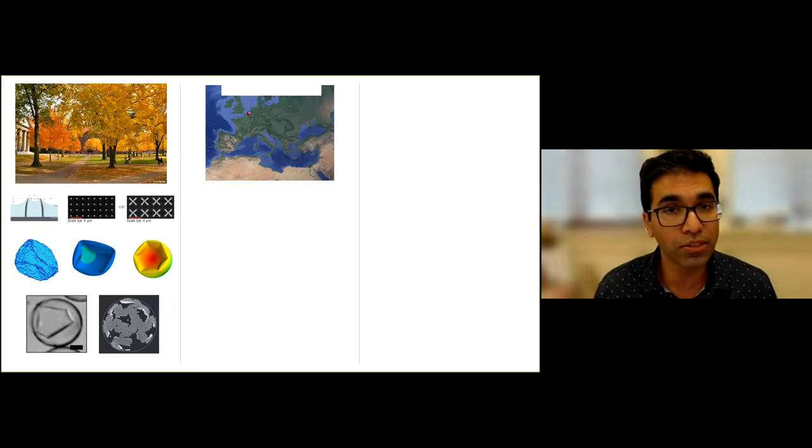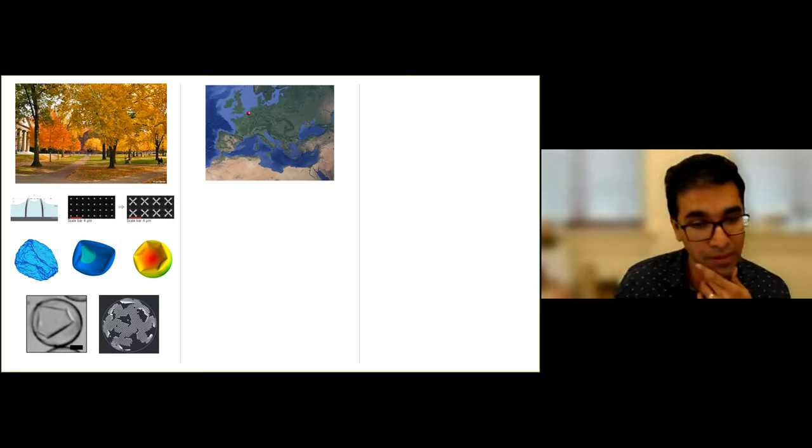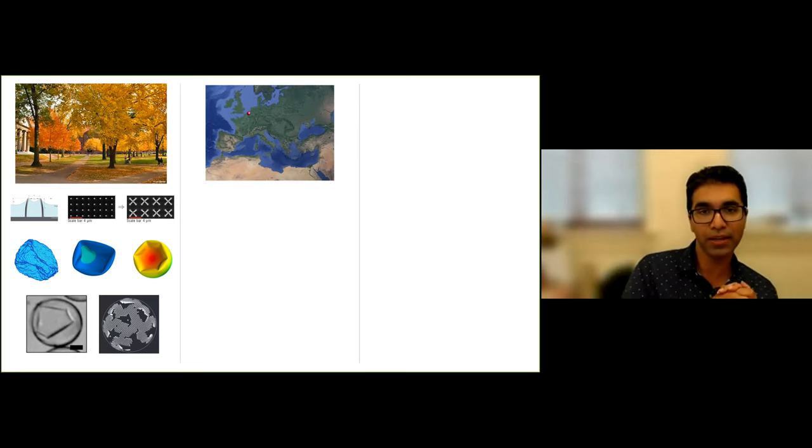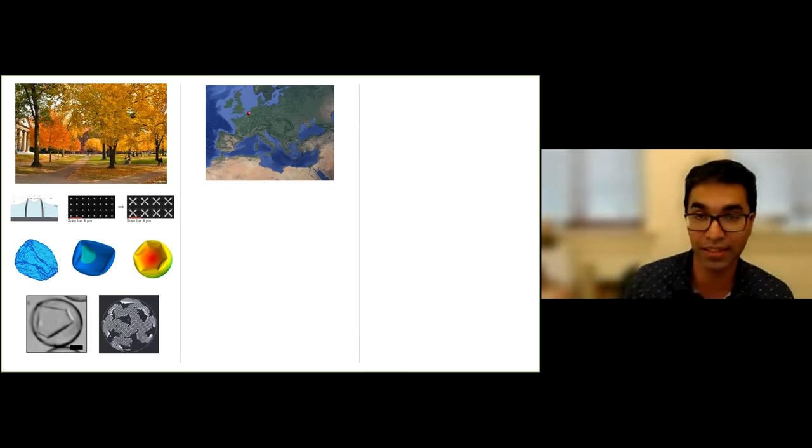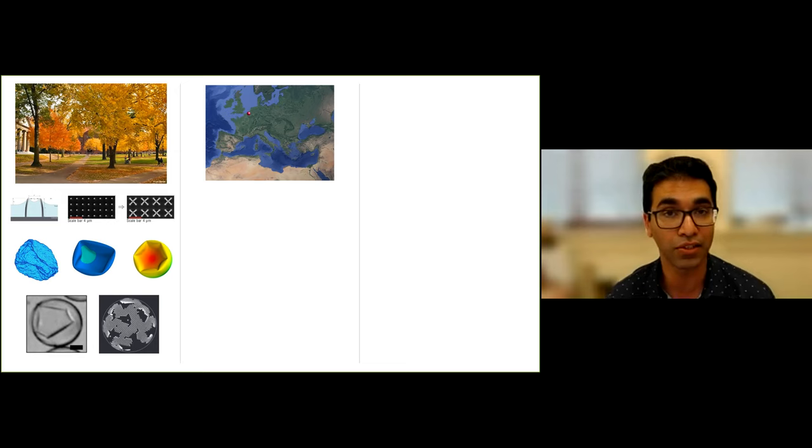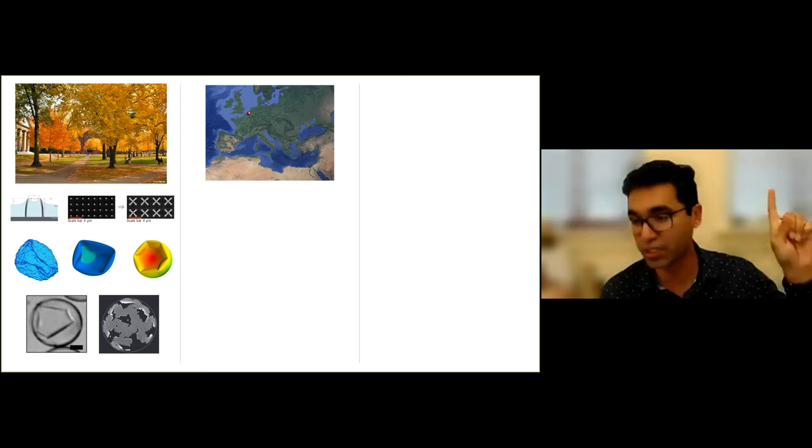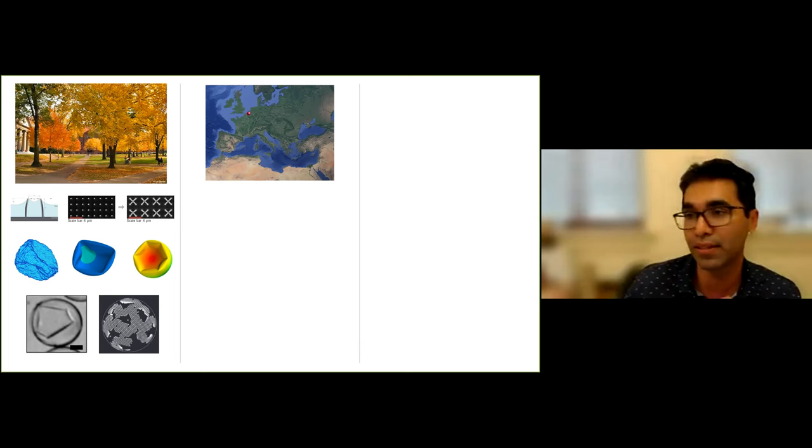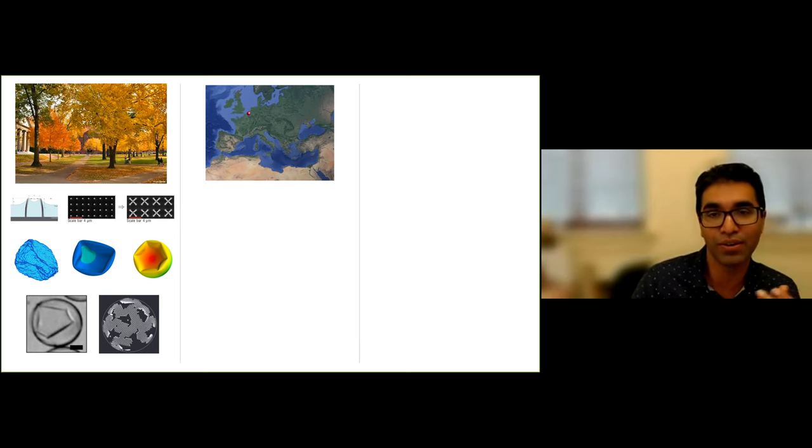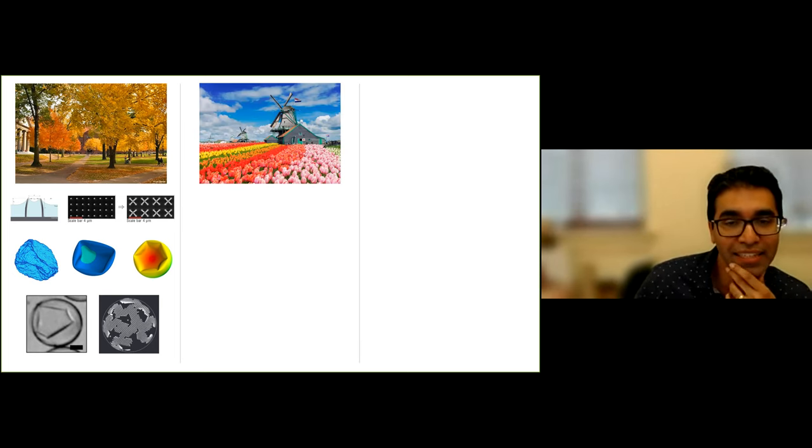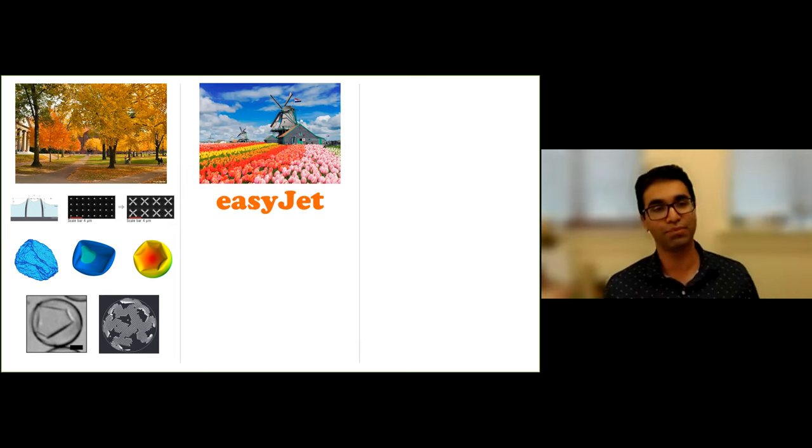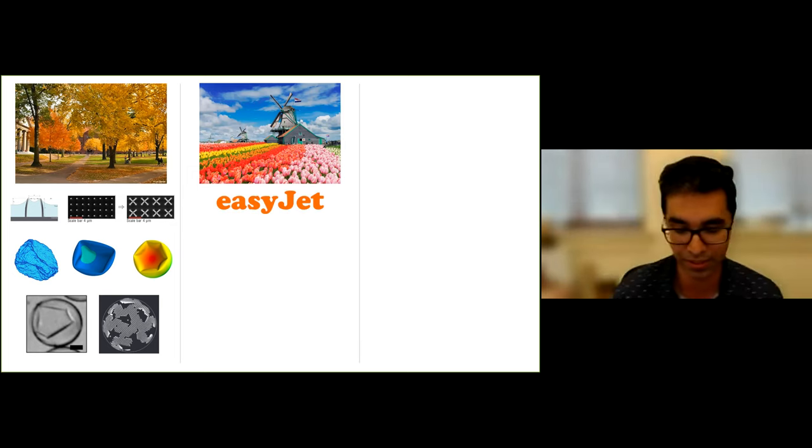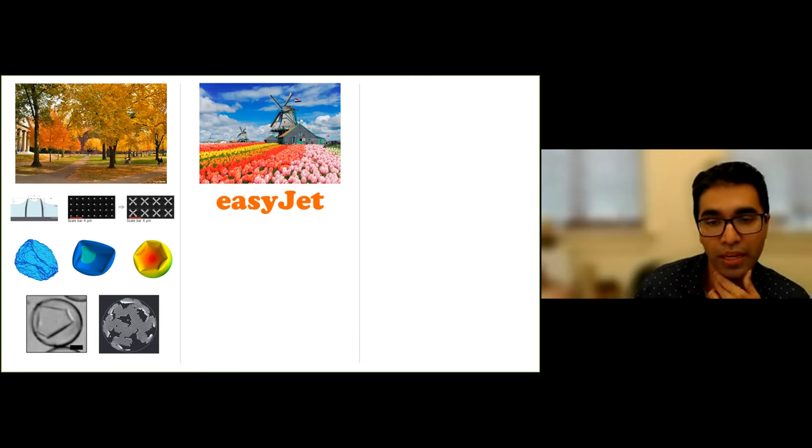And so during this time, life happened as well. I got married and my partner was and still is a high energy physicist. She had to be at CERN in Switzerland. So we got married and moved to different countries, but in Europe. I went to the Netherlands, where now the vegetation looks like this. And there were a lot of EasyJet flights between the Netherlands and Switzerland on the weekends.